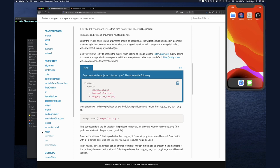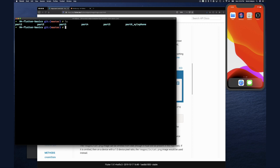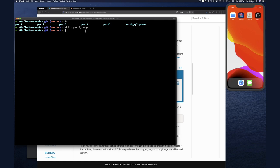Here we are in Flutter basics. I'll do an `ls` - we left off with our xylophone application. By the way, since I rebuilt and ran it on the device all the keys work correctly with the different sounds. So let me create a directory called 'part7-image' so we know we were using the image widget in part 7. I'll CD into the part7 directory.